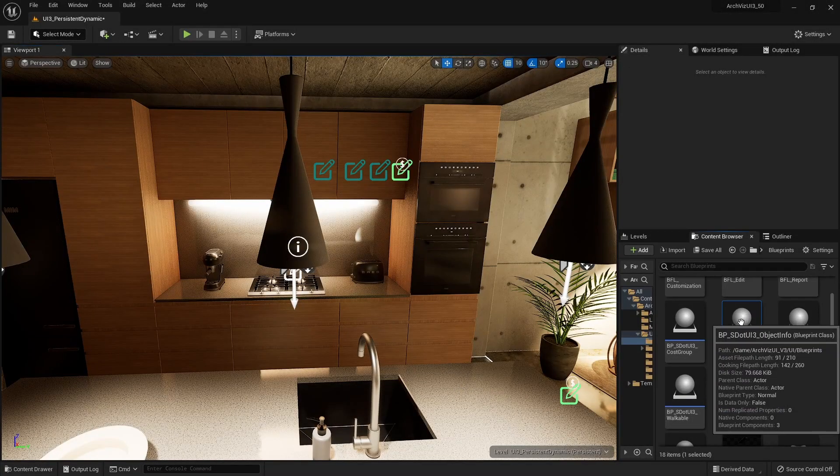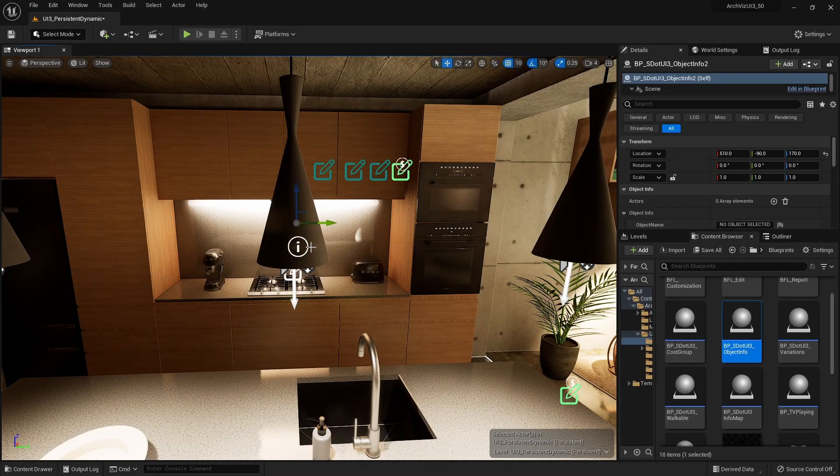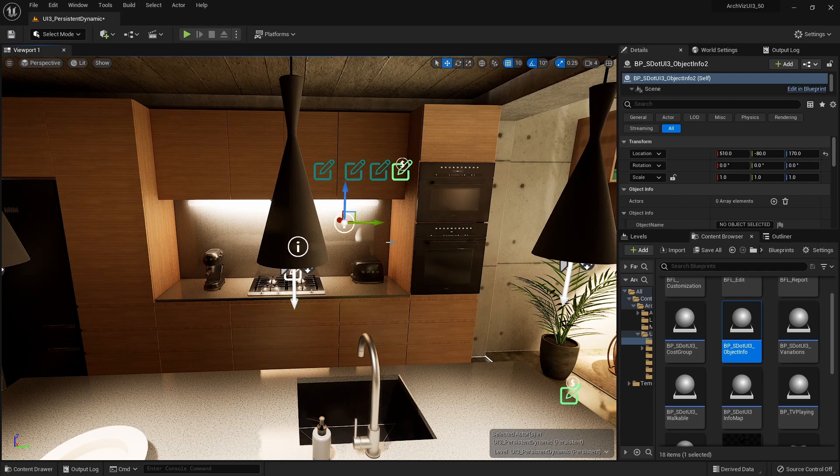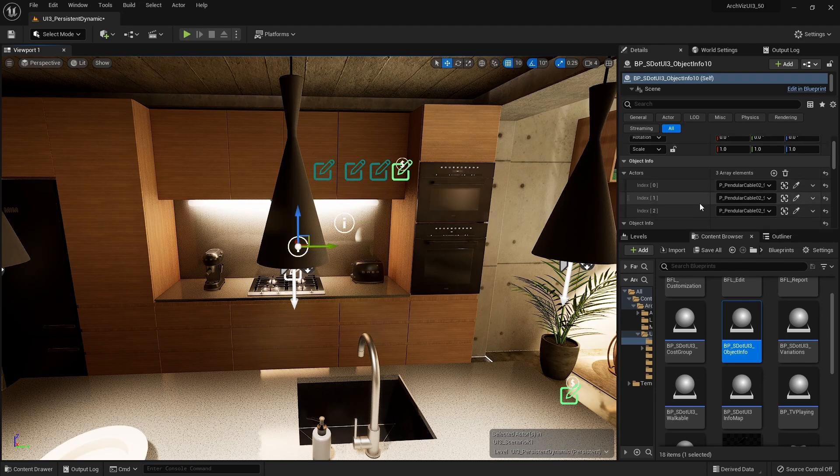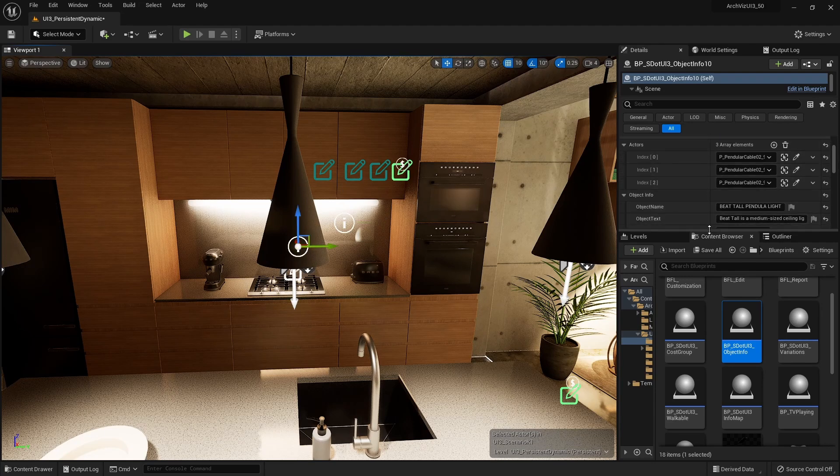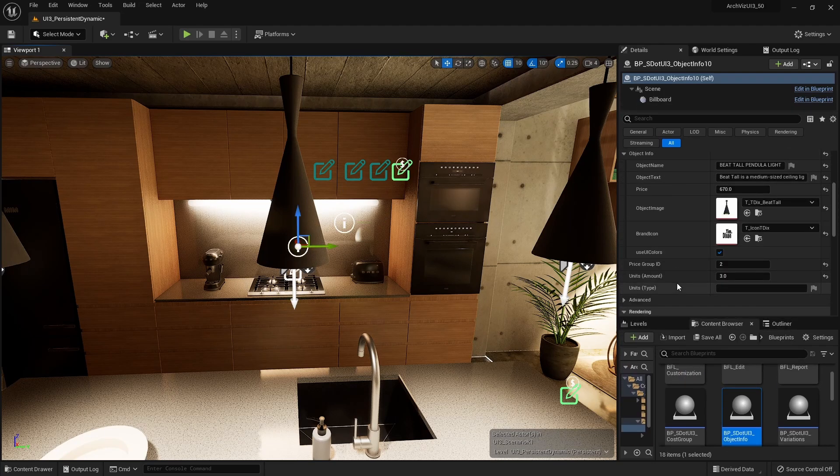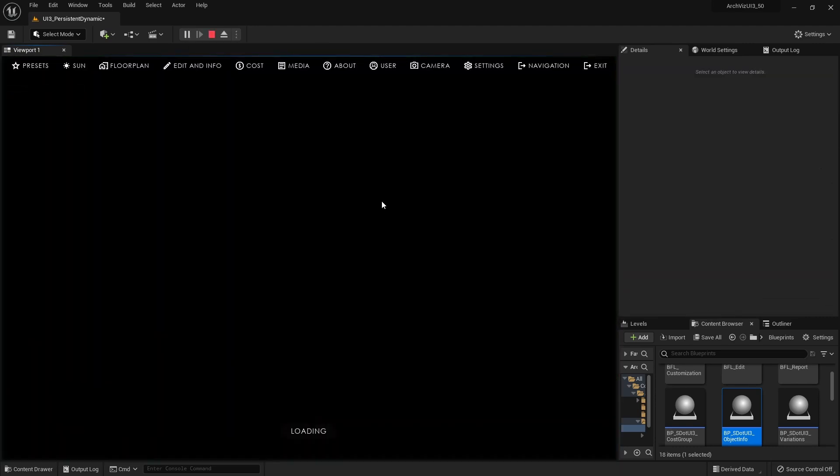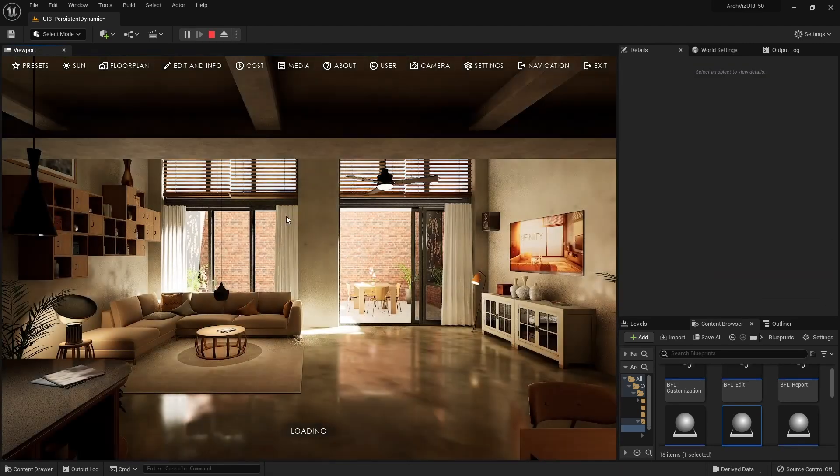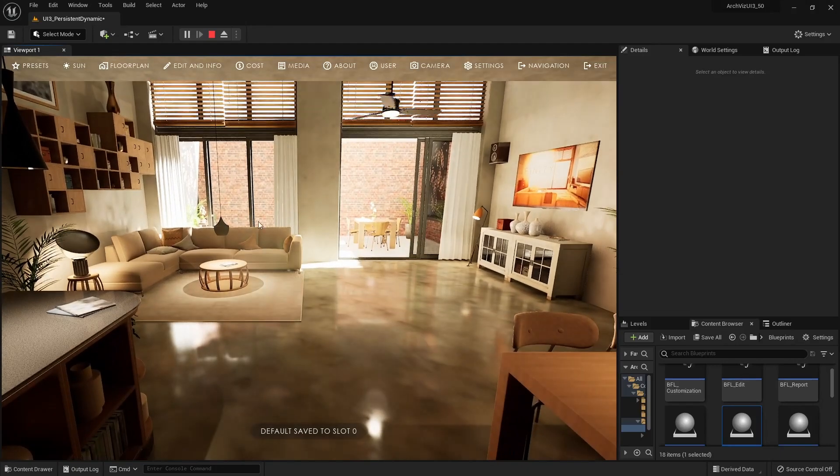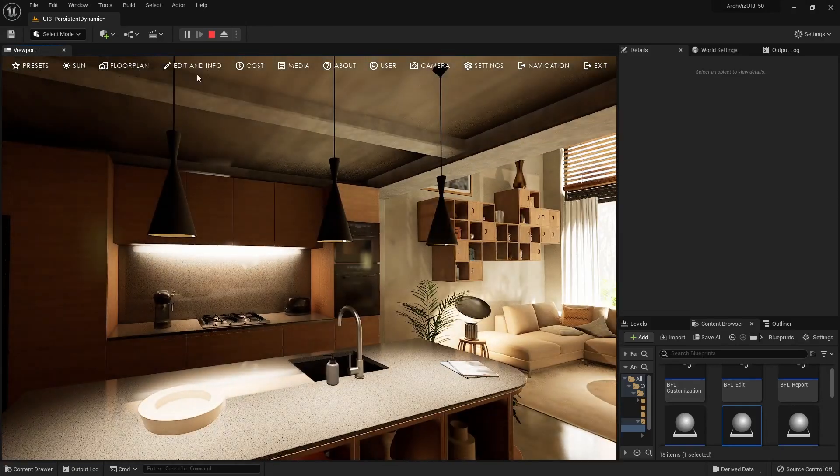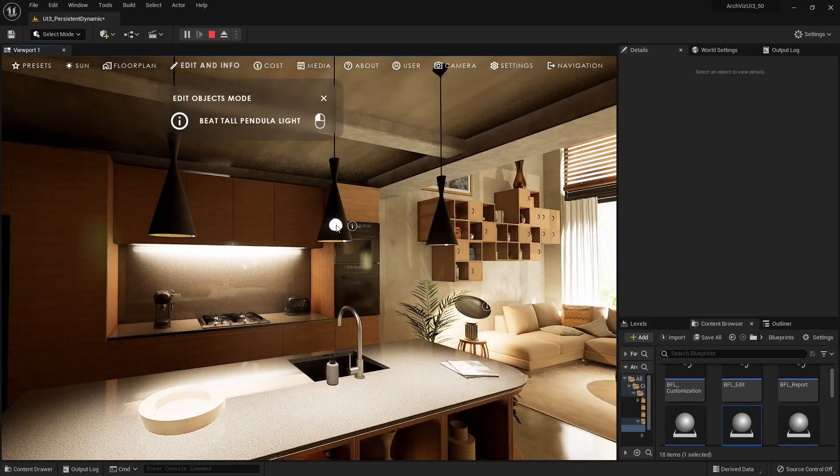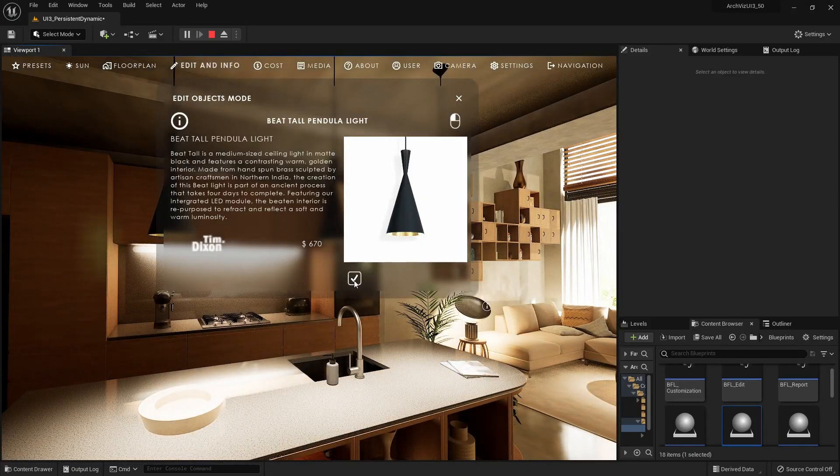The Object Info Blueprint can display additional information for a mesh in the scene without having to add variations to it. It works the same way as the Variation Actor Blueprint does.